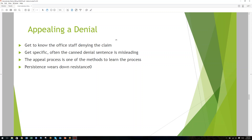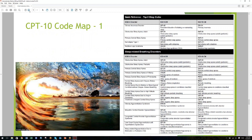Persistence wears down resistance. You might appeal a claim and they say you fixed the first issue, but there's a second problem. You might have to go back two or three times on the same claim — treat each call like it's the first time. Say, 'You're so helpful, I hate to bug you, what's the one last thing I need to do?' Your attitude on the phone is critical. If you have a friend over there, know their name, know something about them — it will pay dividends.